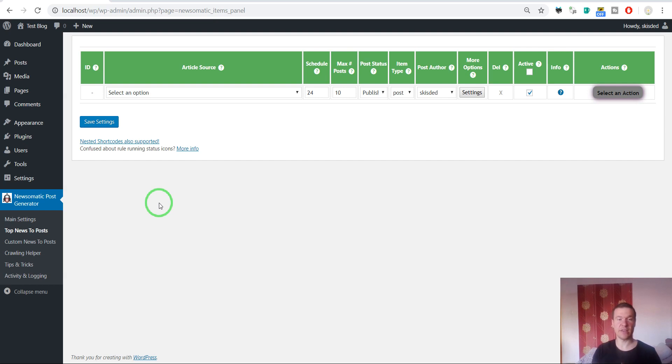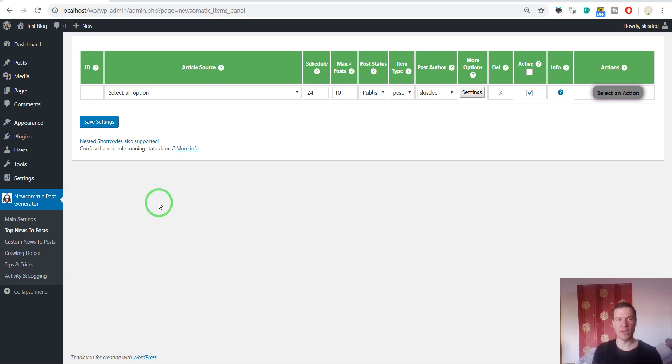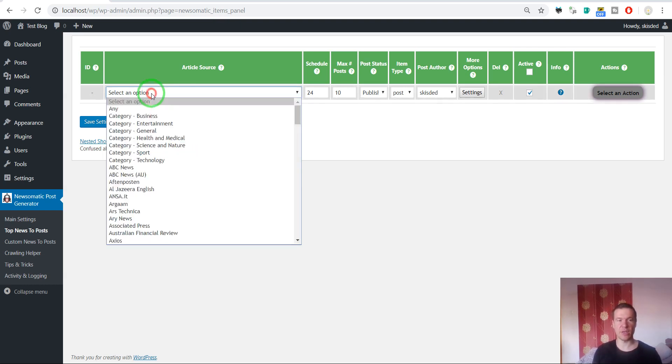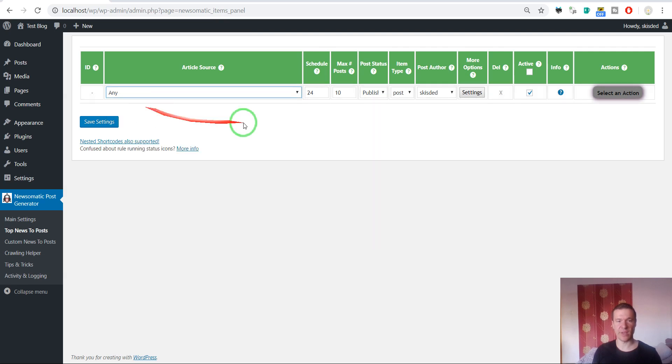In the latest plugin versions, this is no longer required and the plugin will auto-detect the full content for you. So let's go ahead and let me show you an example.